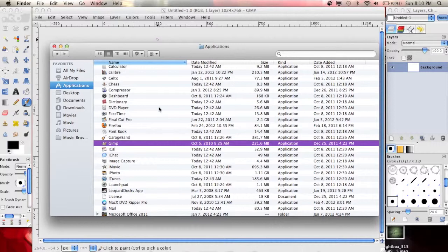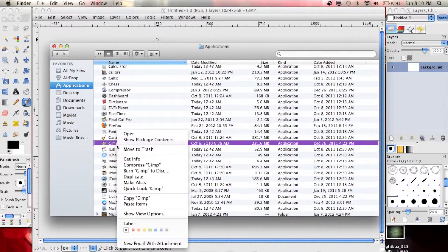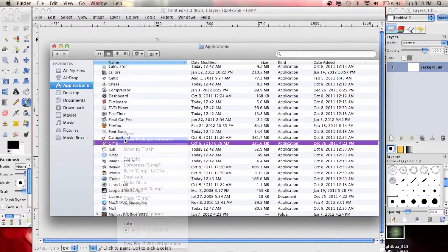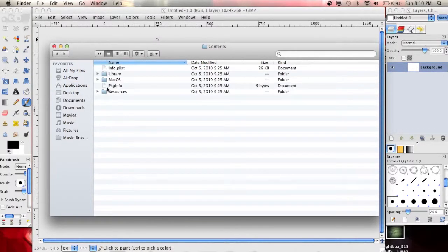So open up your applications folder and find GIMP and control click or right click if you have that option enabled and show package contents. Go into the contents folder.